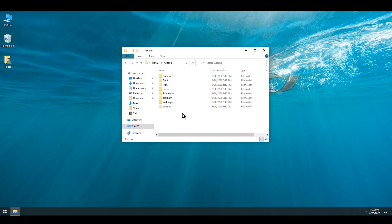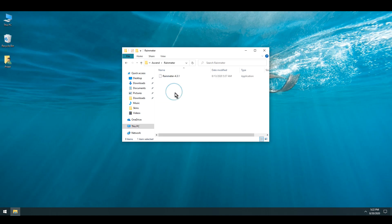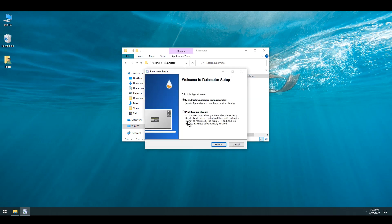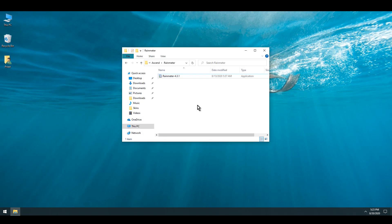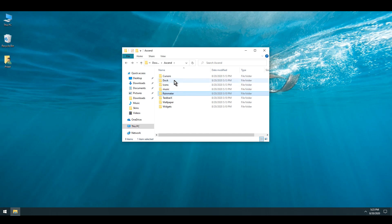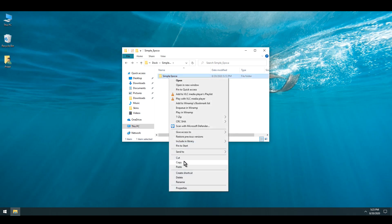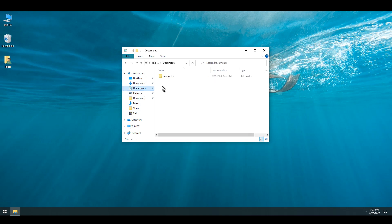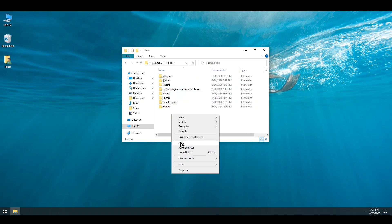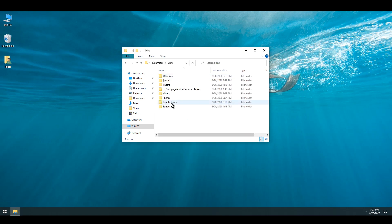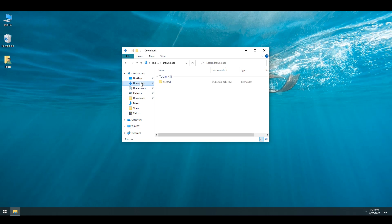Next I'm going to install Rainmeter. Simply double click and go through the installation. After Rainmeter has done installing, unload all of the skins and let's keep moving on. I'm going to open up the dock folder. There's going to be simple Epoca — simply extract it, go inside and copy this folder into Documents\Rainmeter\Skins. Simply right click and paste it. After that's done, I'm going back to the main folder.